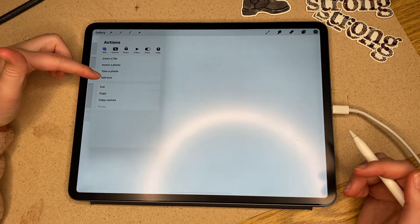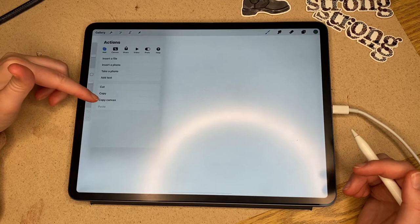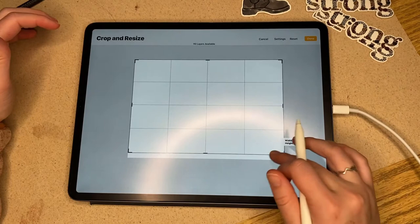You can also cut, copy, or paste if you have things selected. The next one we've got is canvases, so you can resize your canvas here.